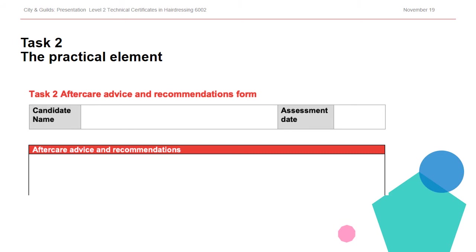They should be able to adjust their practices to suit client needs successfully and deal with a level of complexity. The candidates will use the form shown here during the completion of their practical client services. They may complete this during their services as a working document, or it may be completed directly after the services have been provided. Either way, this is to be completed as part of task 2.